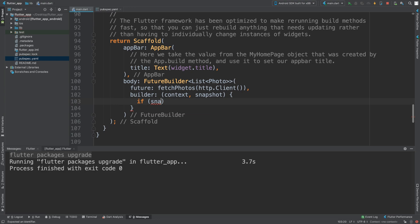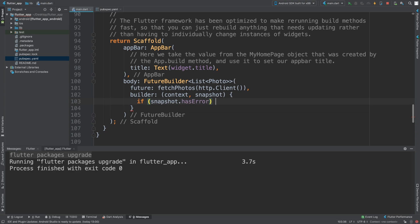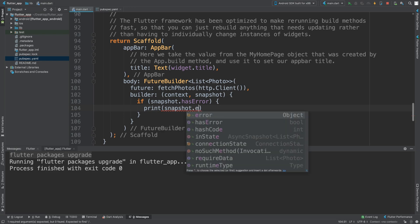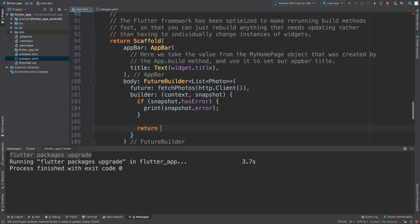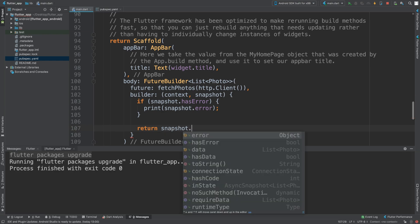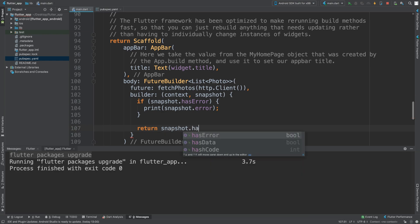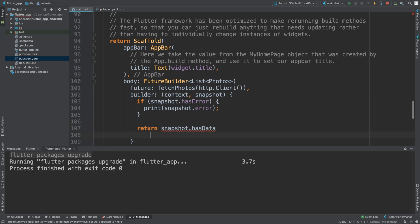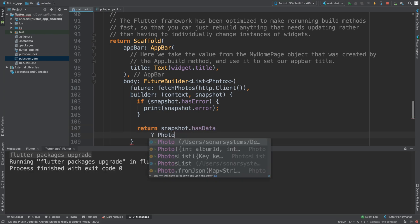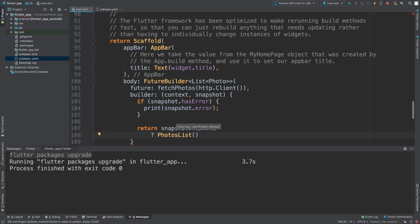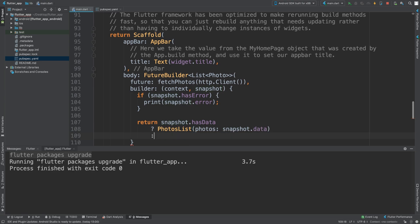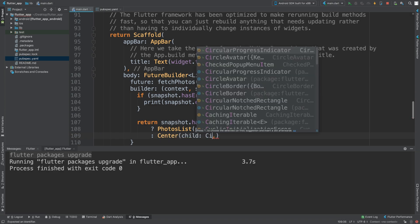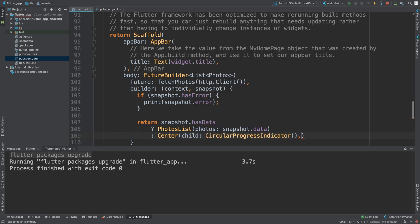We're going to say if snapshot.hasError then print the snapshot error. Otherwise we return PhotosList and pass in snapshot.data. Otherwise we return center with child CircularProgressIndicator. We've done quite a lot here so I think we are ready to run this now.